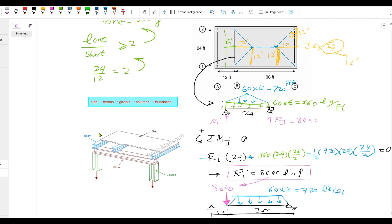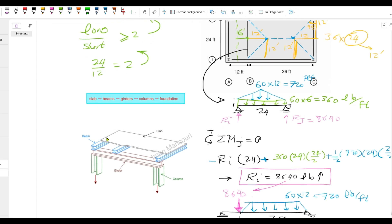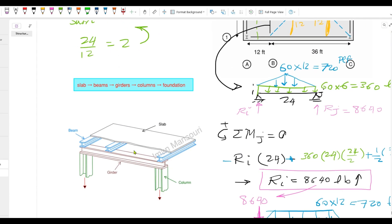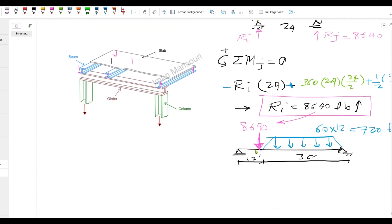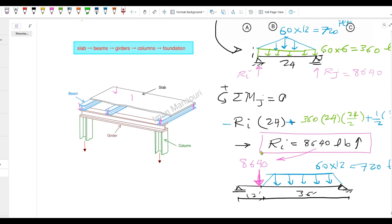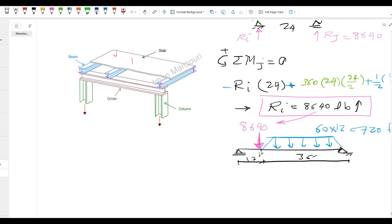Again, the beams transfer their loads to girders through their reactions. This is the beam reaction. Over here. So don't forget to add the point load on the girders. And that's pretty much it. So again, you can use the statics to calculate the reactions for the girder. You can calculate the maximum moment, shear, whatever you want to design the girder.